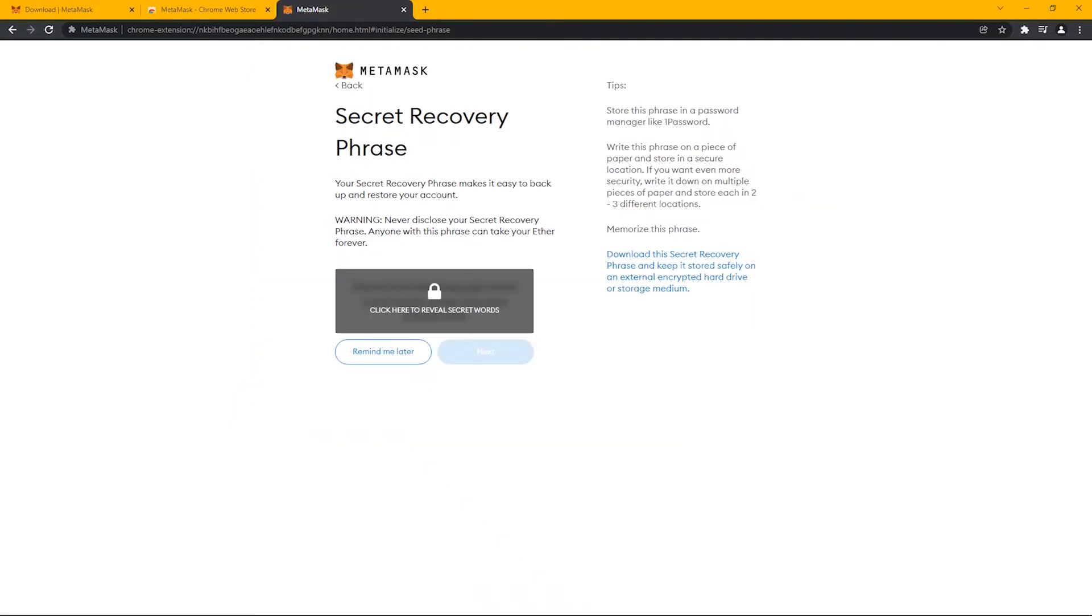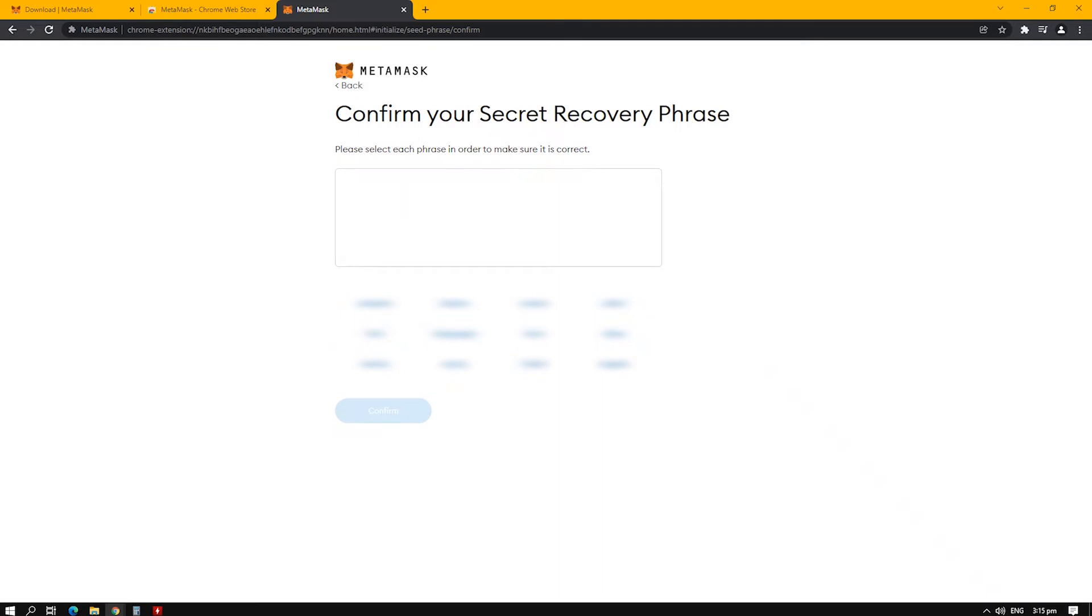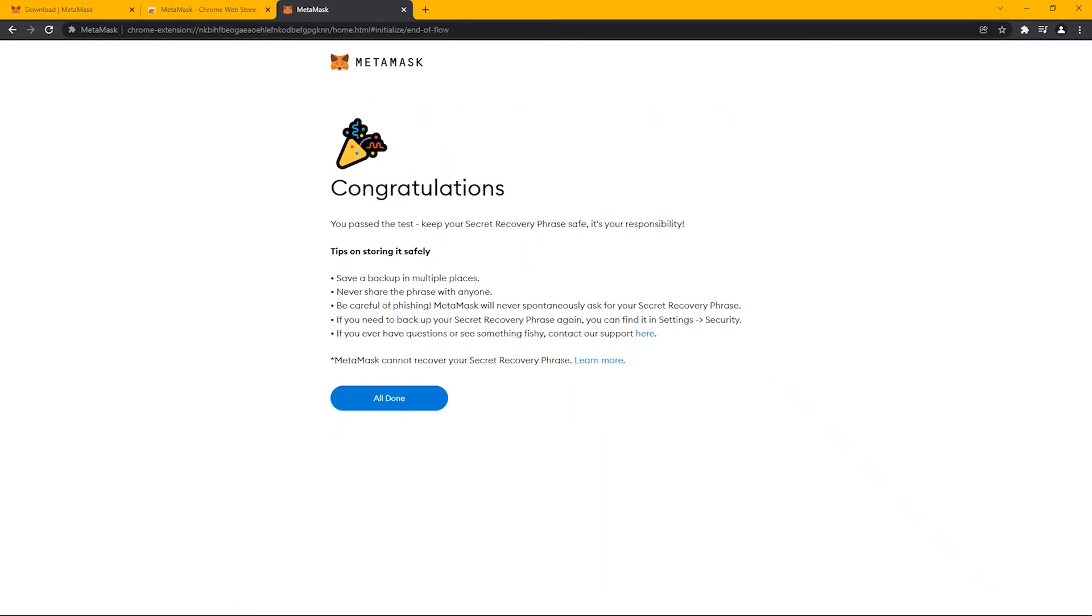For the first time, make sure to copy this phrase on Windows Notepad. Once you click Next, you will need to recall that phrase in correct order. Failure to losing recovery phrase will also end up losing your wallet account.